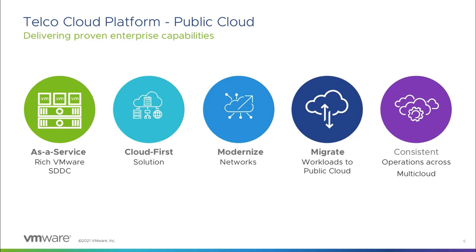Telco Cloud Platform Public Cloud is a consistent, cloud-first solution, allowing service providers to seamlessly migrate their workloads to public cloud IaaS with ease. The platform provides a choice and flexibility for service providers to realize their multi-cloud visions and strategies.